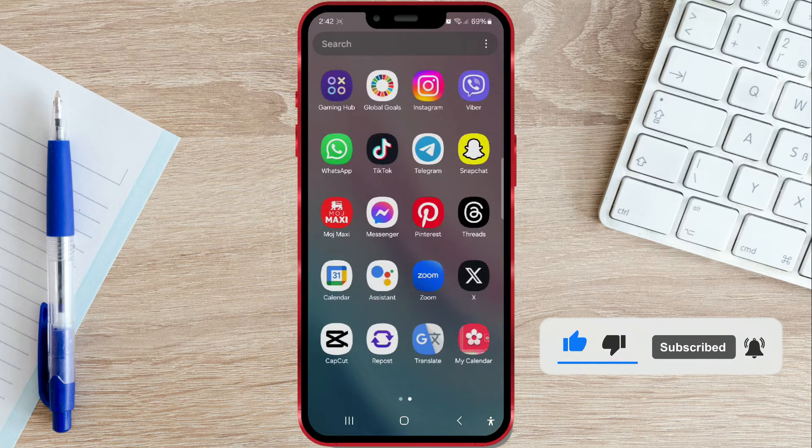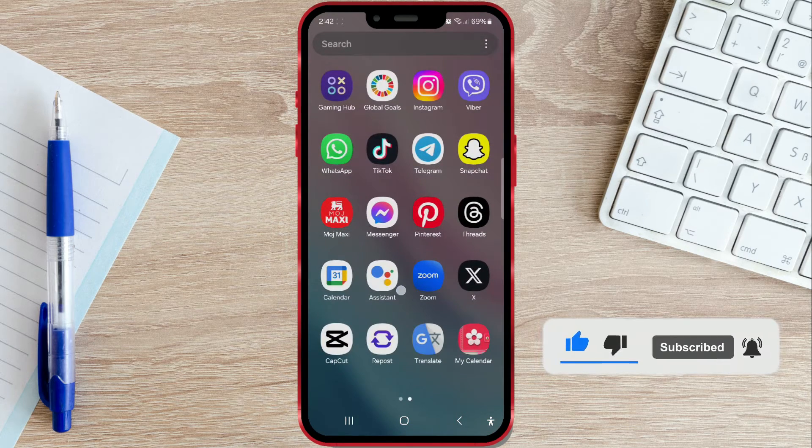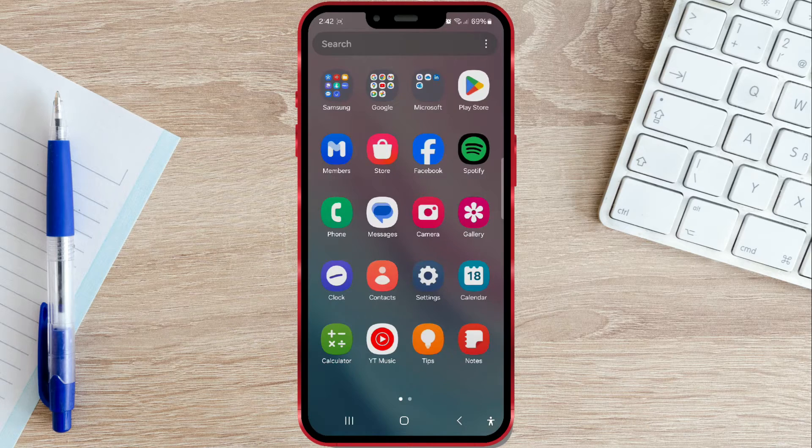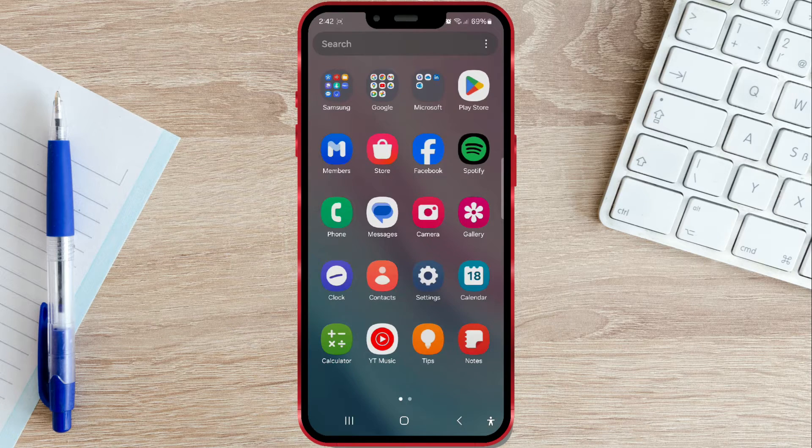For Instagram to access our photos, it needs permission. Now, I'll show you how to do it on your Android device.